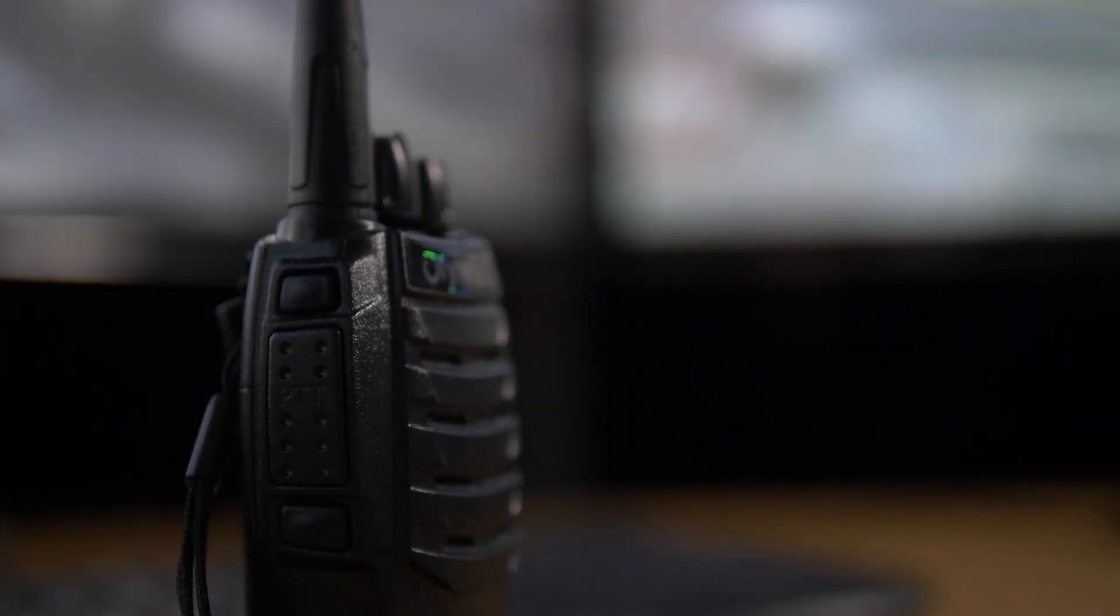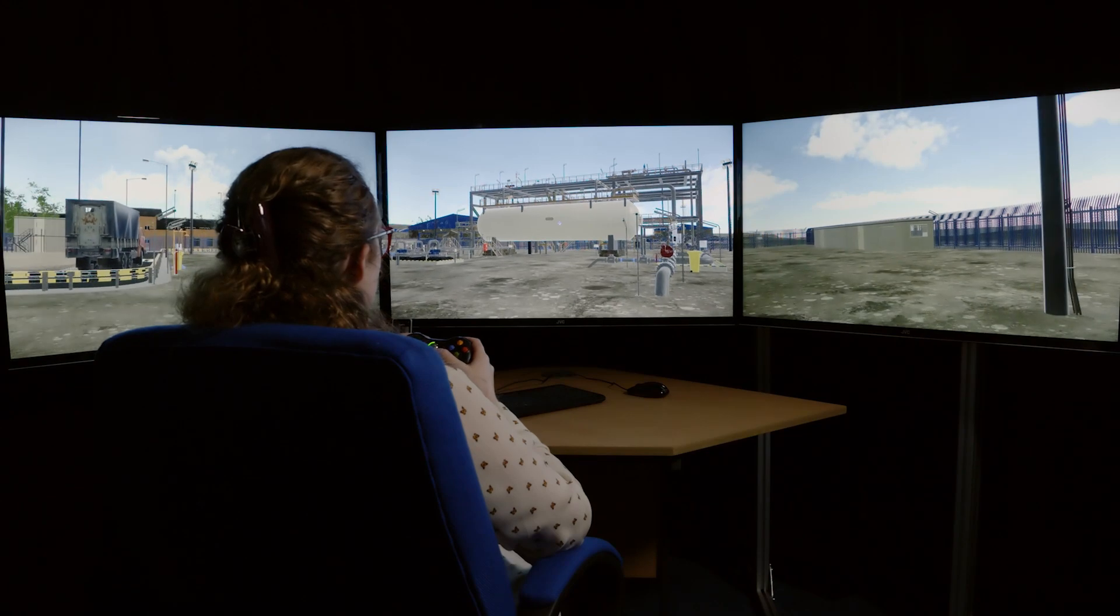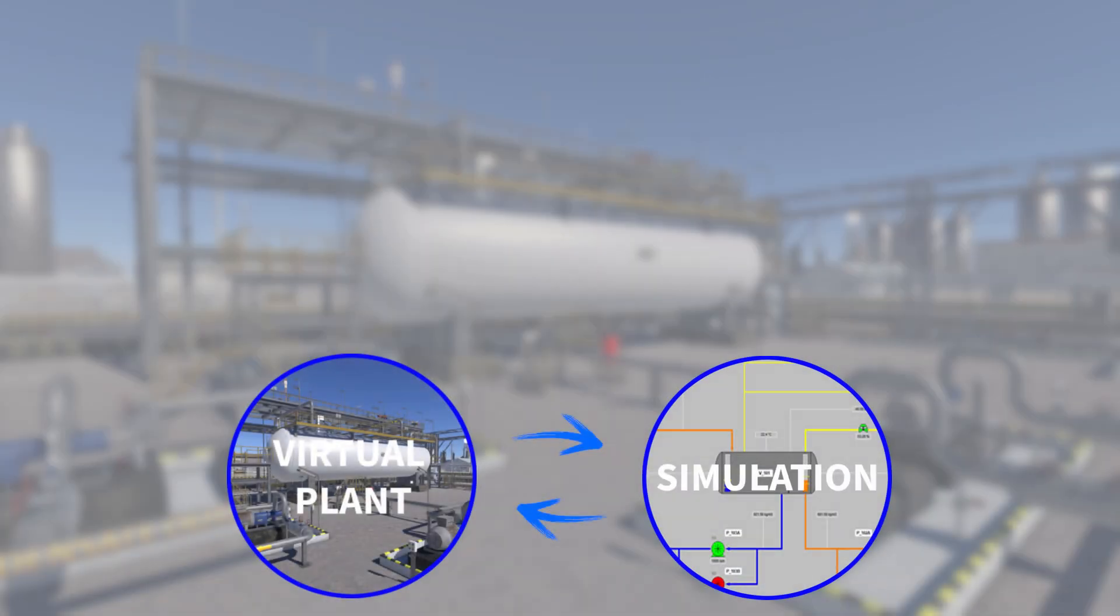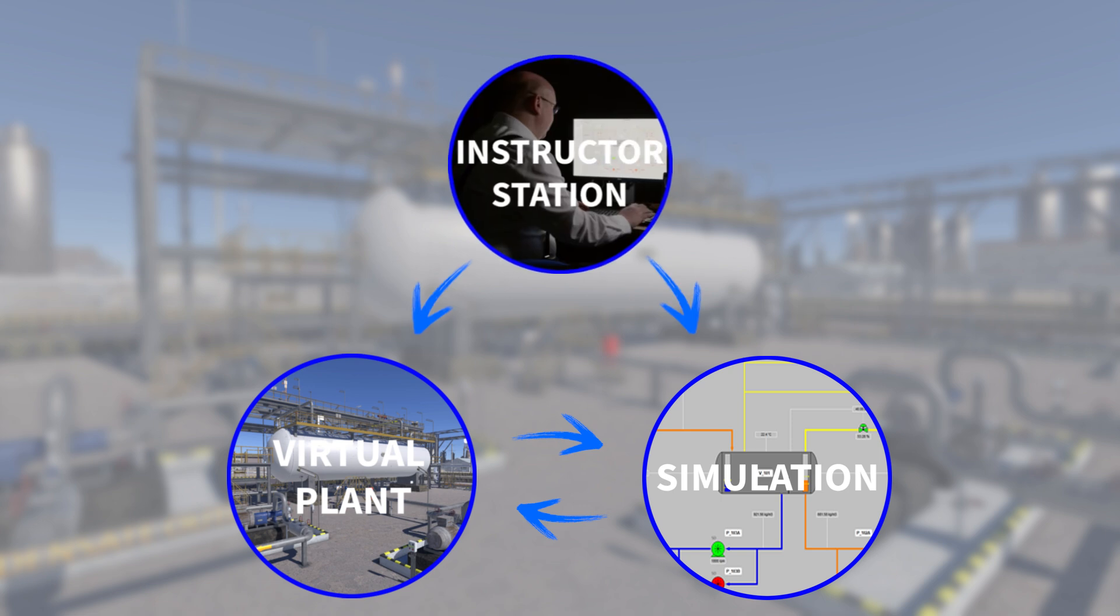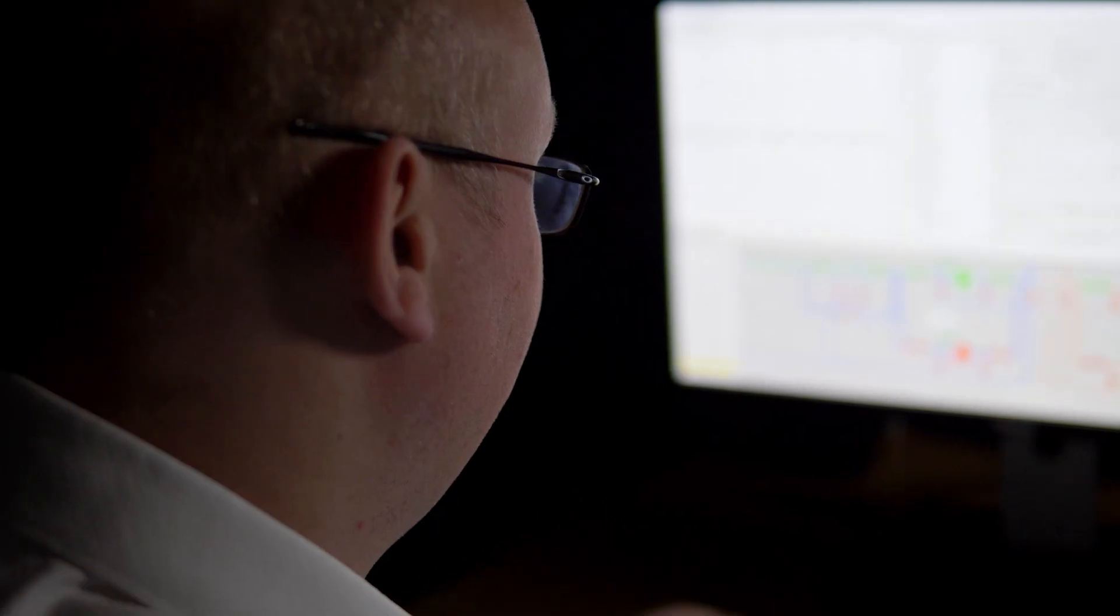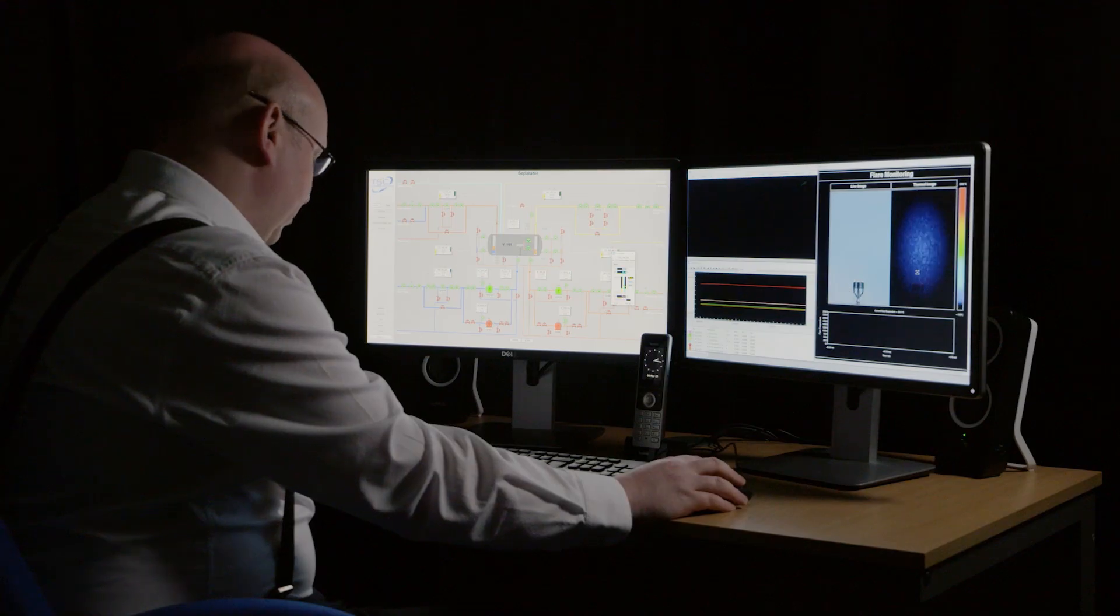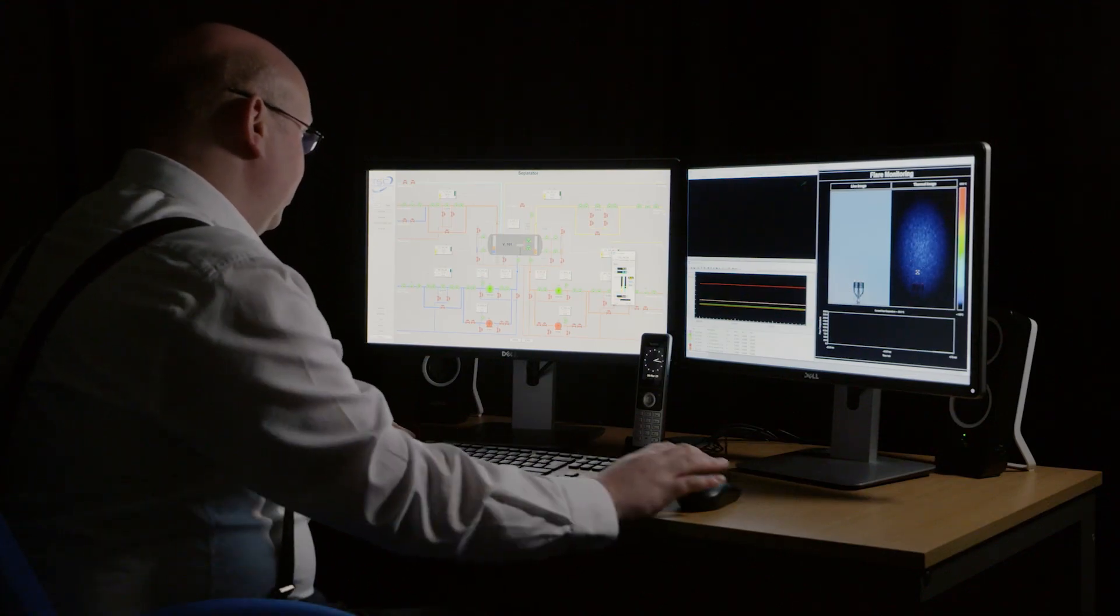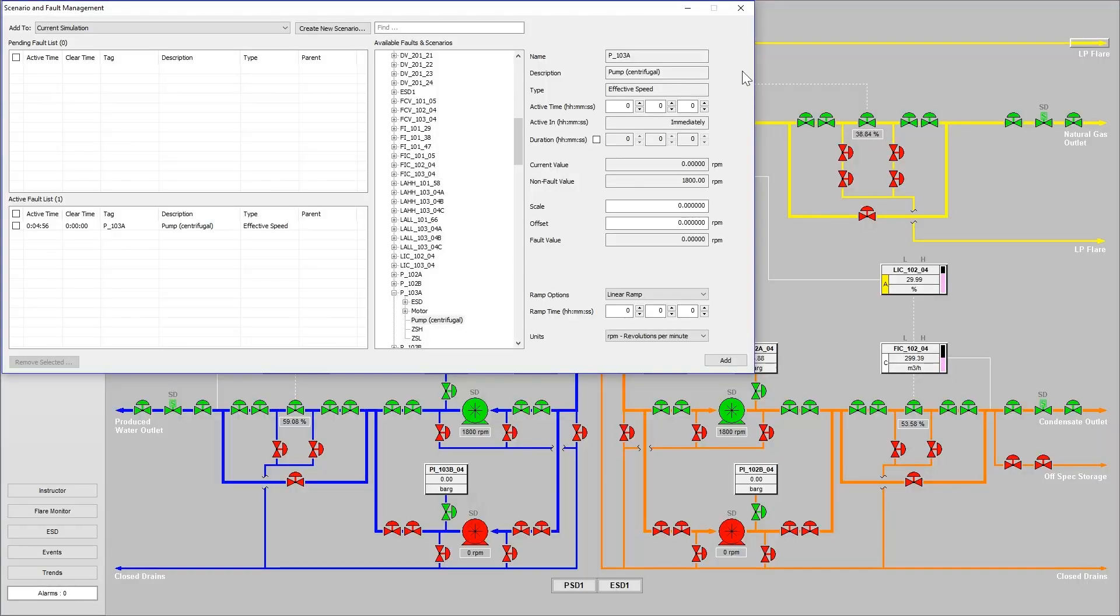The interactive virtual plant affords someone the opportunity to use life-size equipment in a safe environment. Through the TSC instructor station, plant malfunctions can be introduced to the simulation. This allows trainees to practice their communication and fault-finding skills.